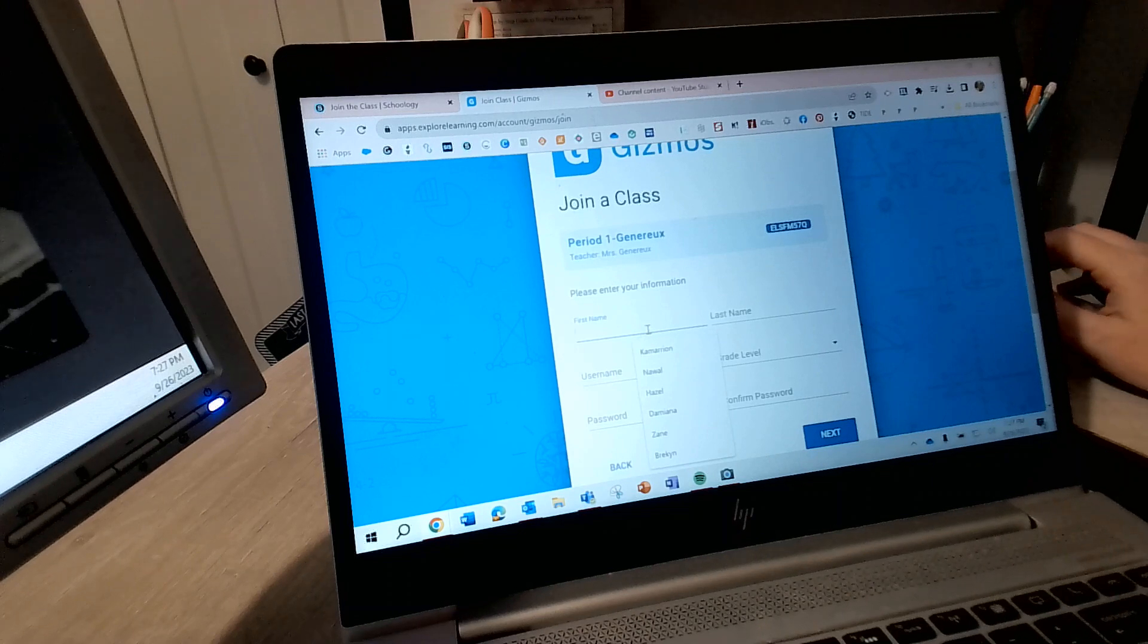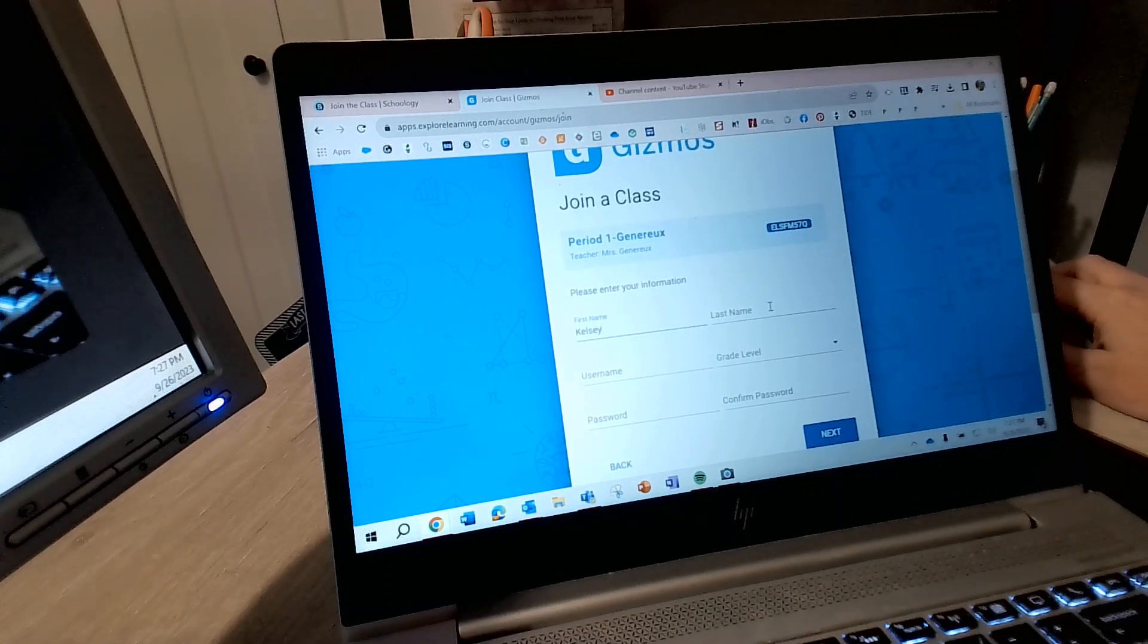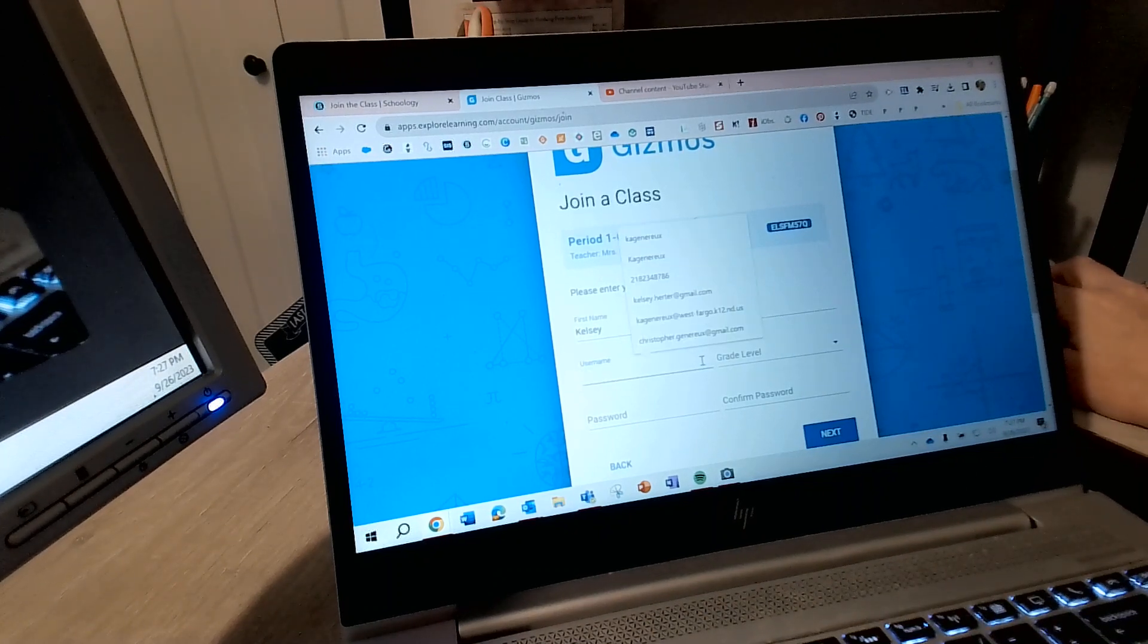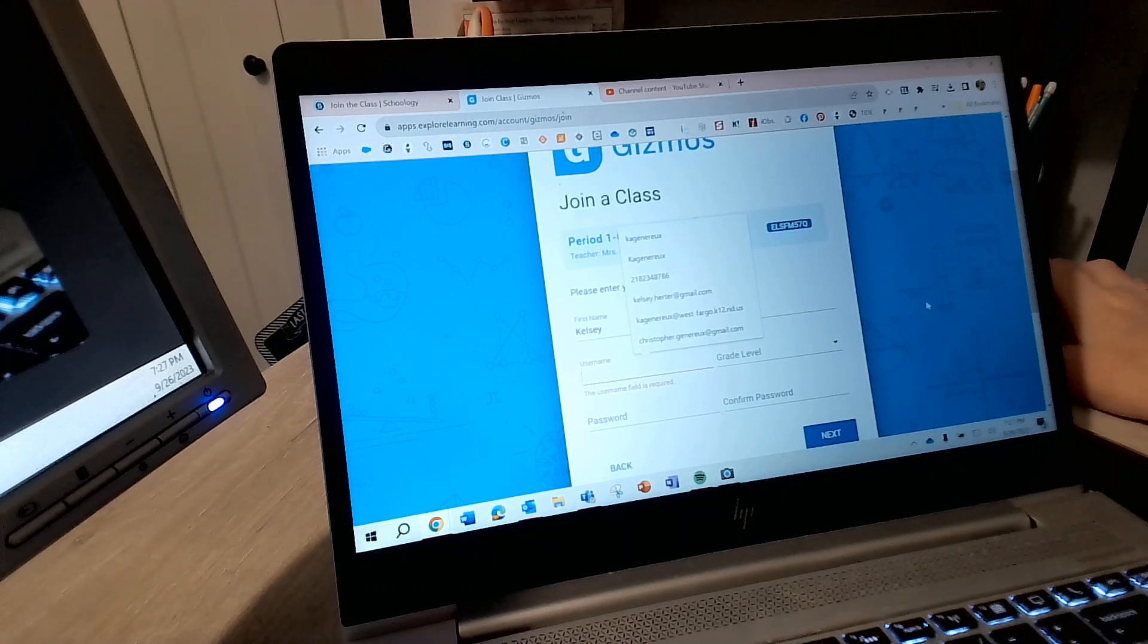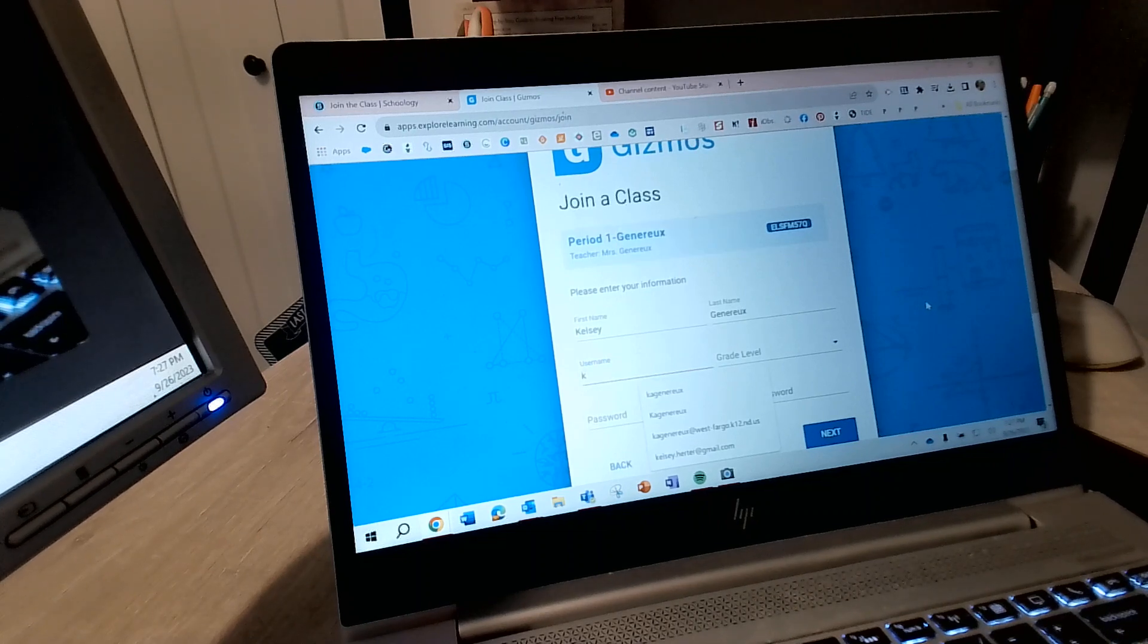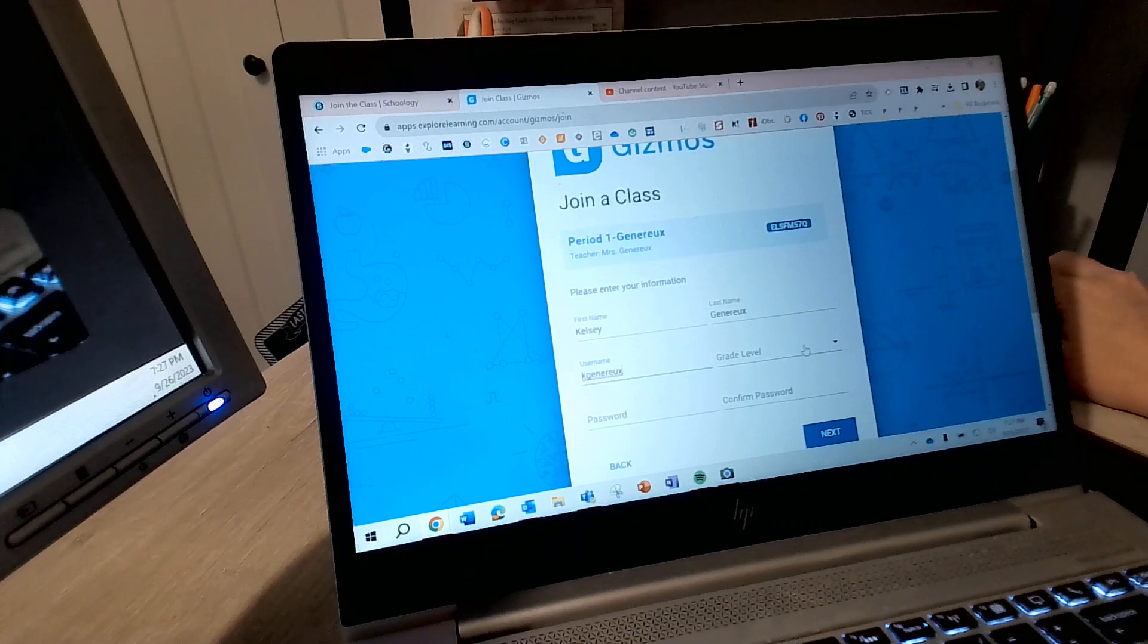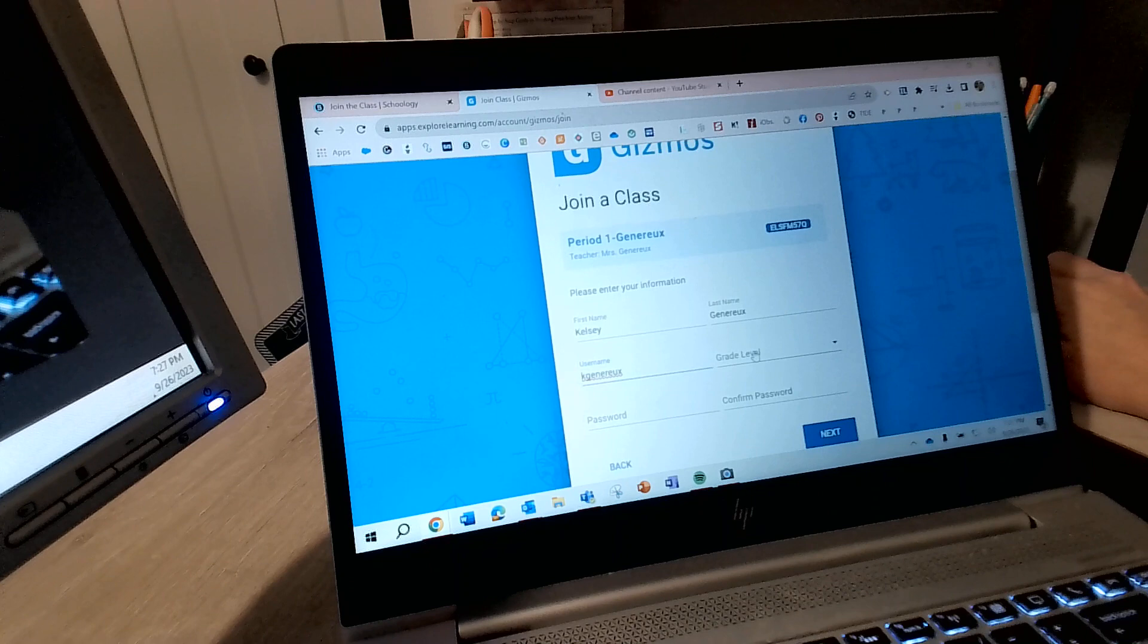Okay, you need to add your name and then you will need a username. So what I am going to have everybody do is your username is going to be your first initial and your last name. Okay, so your first initial and your last name if you're creating an account please.